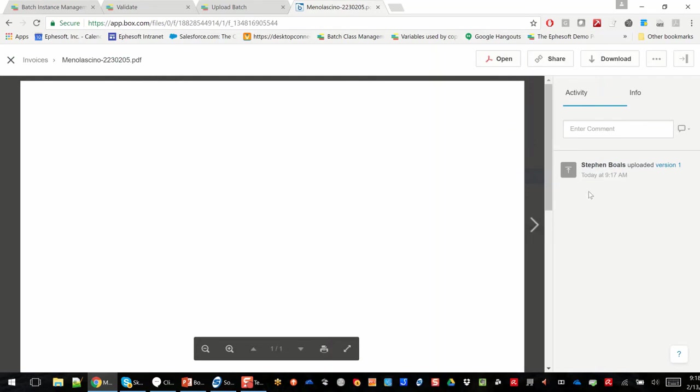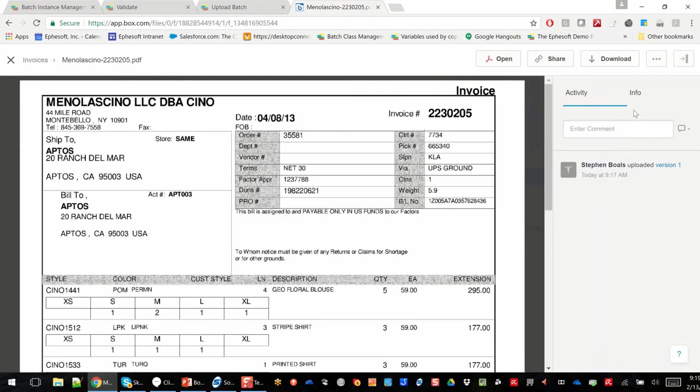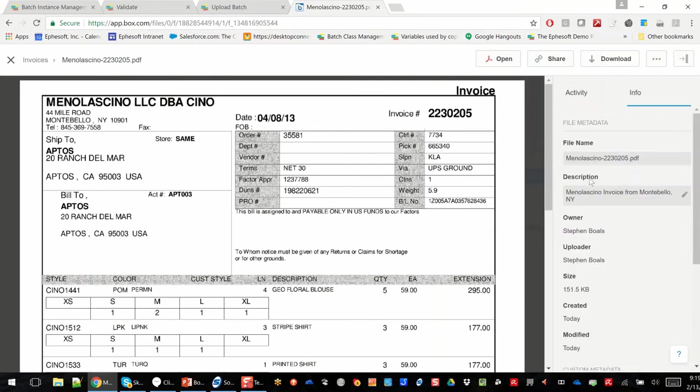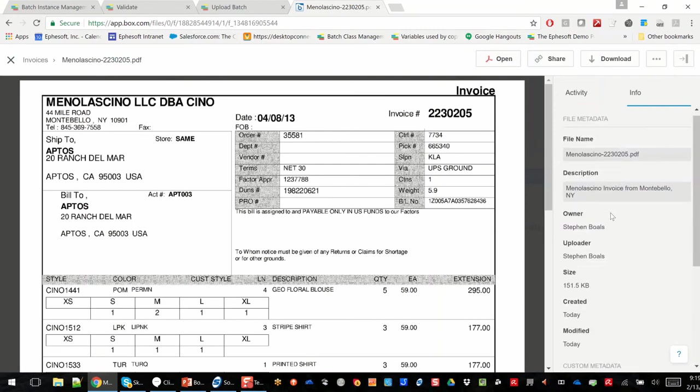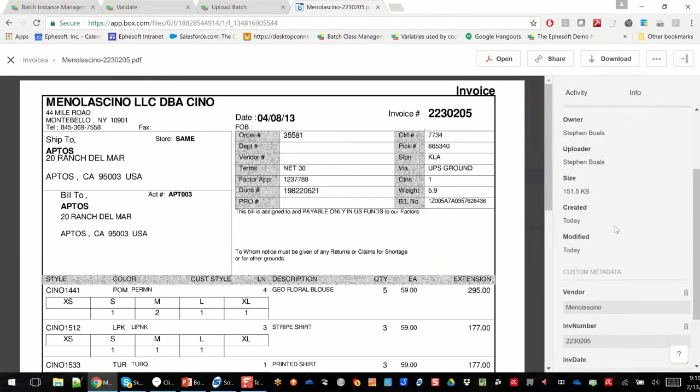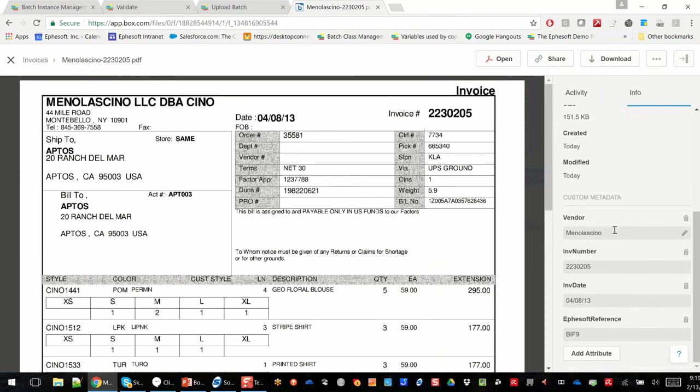If I click on this invoice, you can see I can open it up. And then what I want to show you here is over on the right-hand side, if I click on info, you can see the file name and the description that I already pointed out.